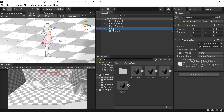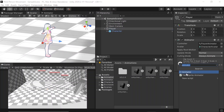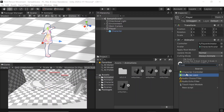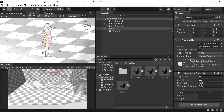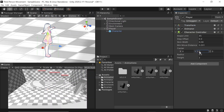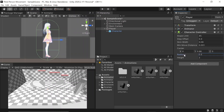Back on our player game object, let's select add component and type in character controller. Let's then adjust the center, radius, and height so that the green cylinder fits nicely onto our character.